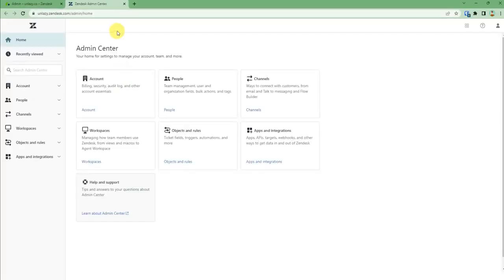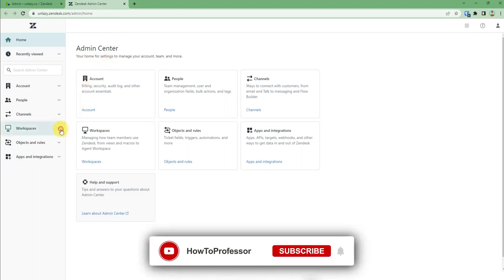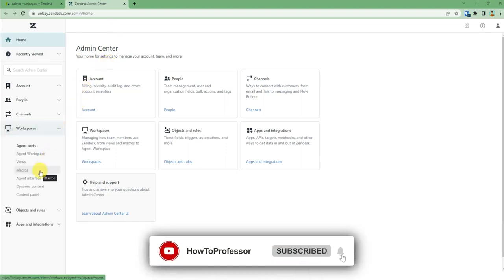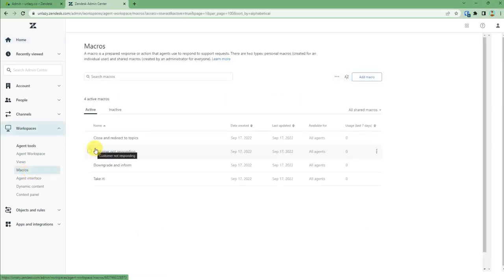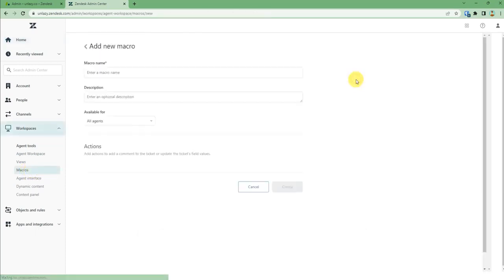After reaching the admin center, you can see a drop down called workspace. Just click it, then you will find macros. Just click on macros and when you reach here, you can just click on add macro.